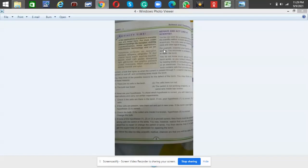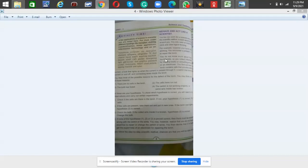For example, suppose your torch stops working. You encounter a problem: how to repair the torch. So there is a problem. Like a scientific method, you need to have a problem.